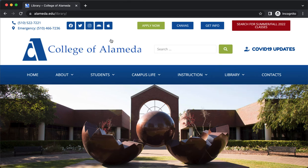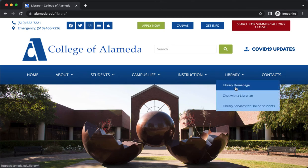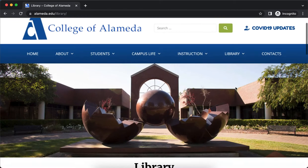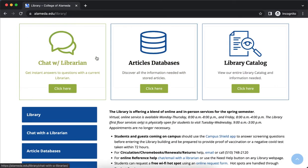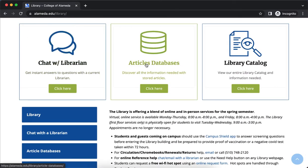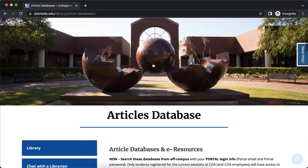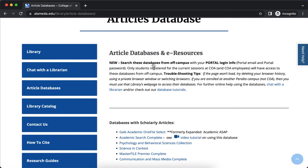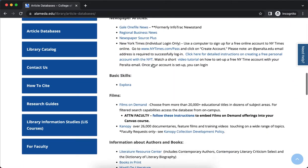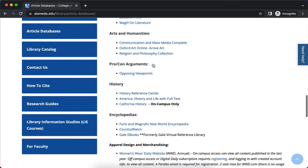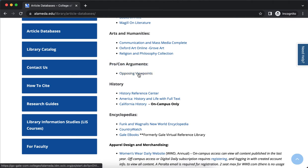To get to it, go to the College of Alameda homepage and select Library, then Library Homepage. Scroll down a bit and you'll see Chat with Librarian, Article Databases, and Library Catalog. This is an article database, so select Article Databases. Here are listed all of the databases you have access to as a College of Alameda student. Scroll down and you'll see a section for pro-con arguments and a link to Opposing Viewpoints.